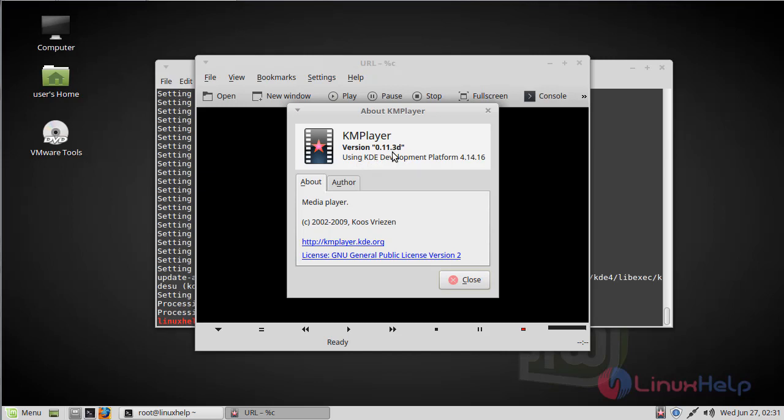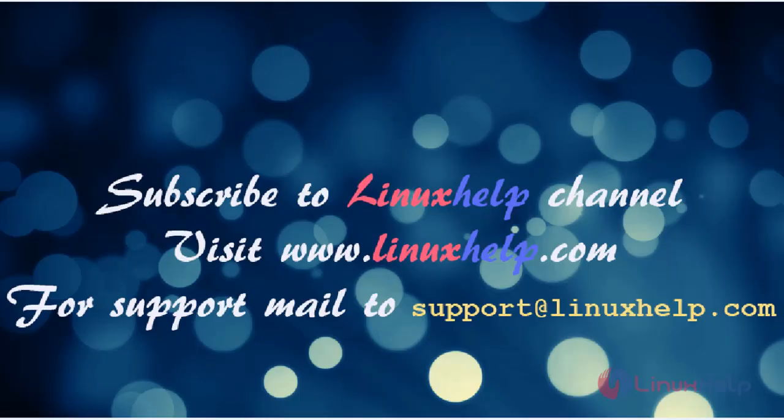Version 0.11.3. Thus we have seen how to install KIM player on Linux Mint 18.3. Thanks for watching this video.